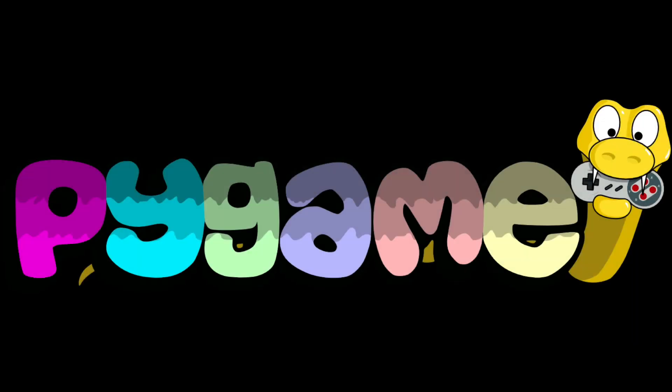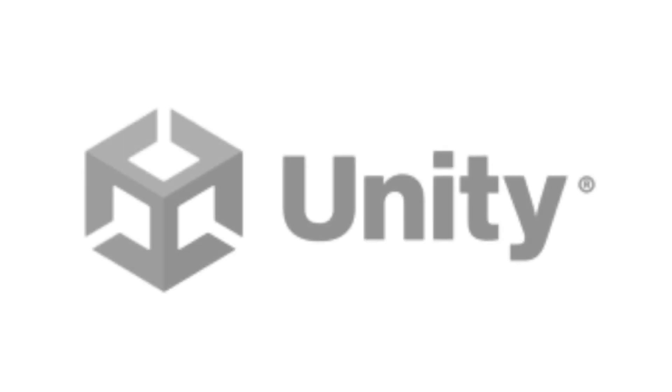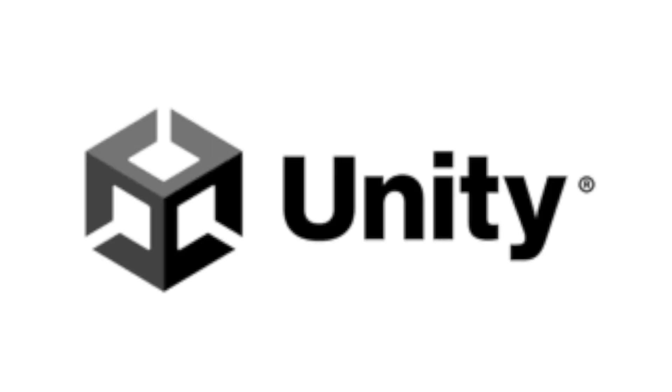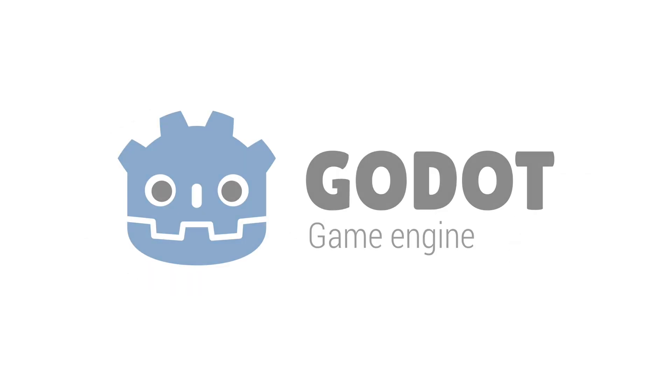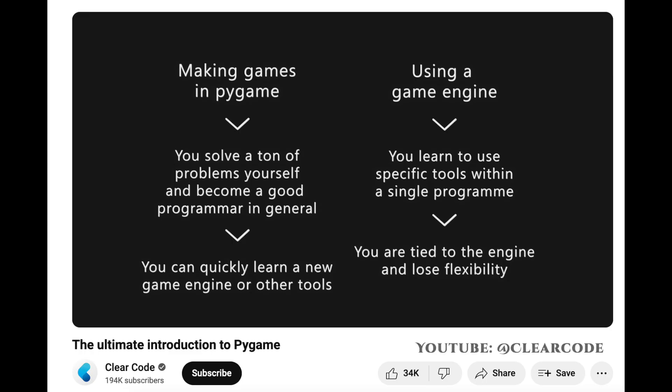Pygame is a very popular Python-based game development library. Just to be clear, unlike Unity and Godot, Pygame is not a game engine. ClearCode has a good explanation of the differences between a game dev library and a game engine in their video, which I will link to in the description below.